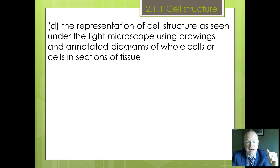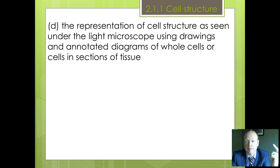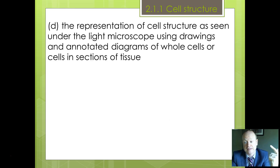Okay, we're going to pause there and continue with the second presentation to talk about how we might carry out drawings.